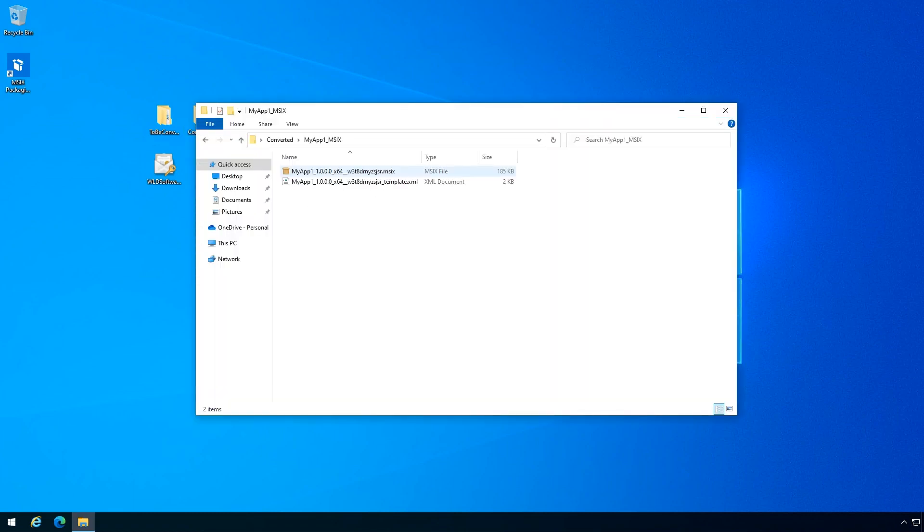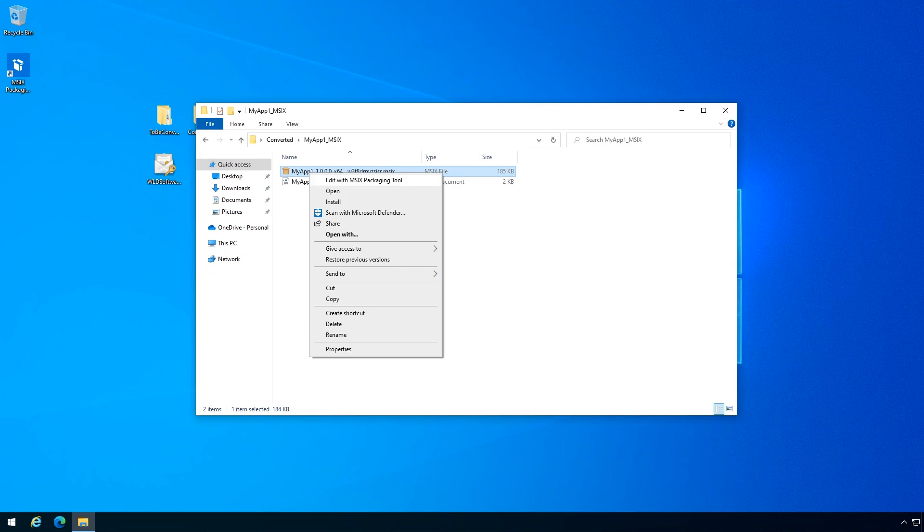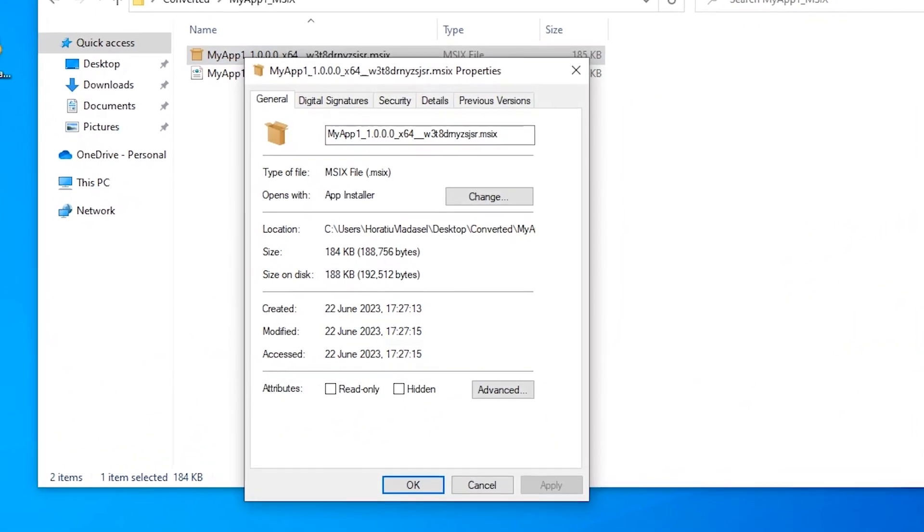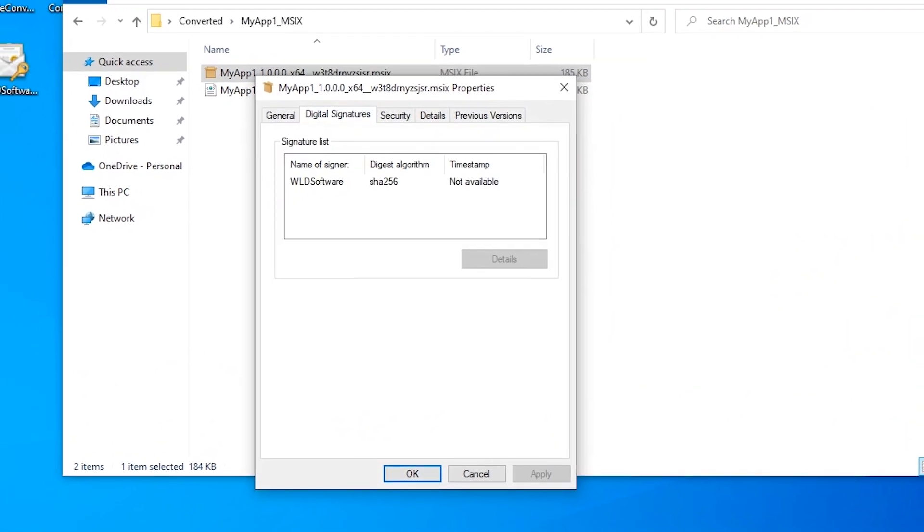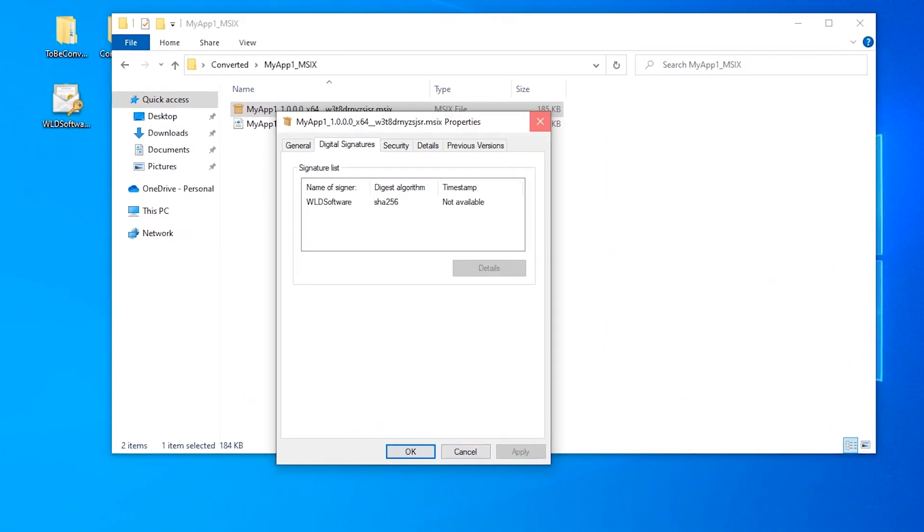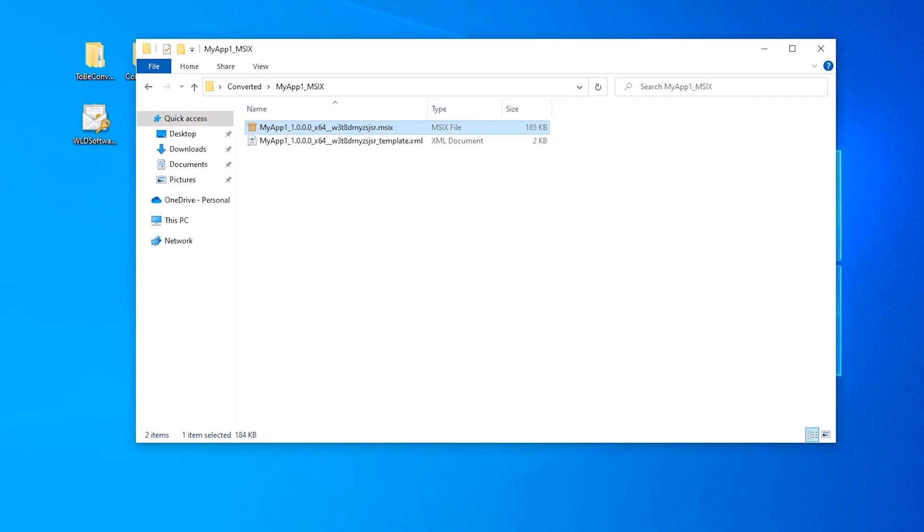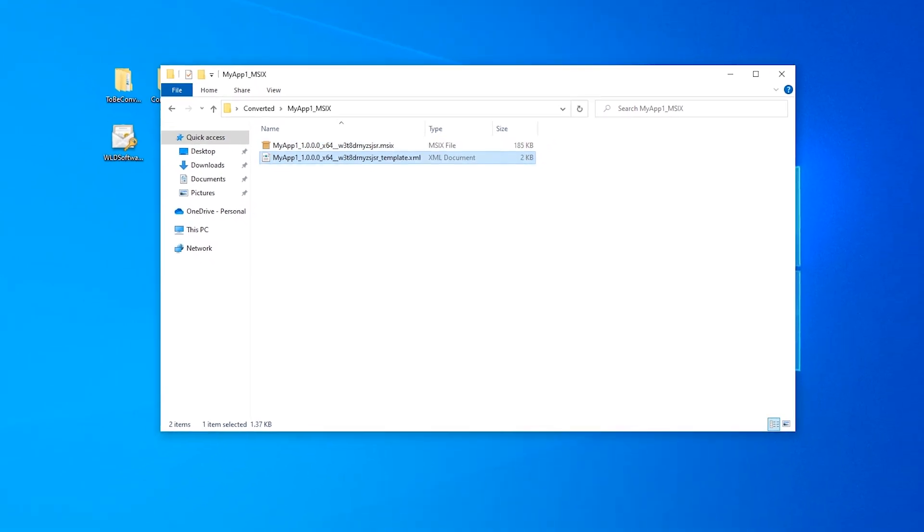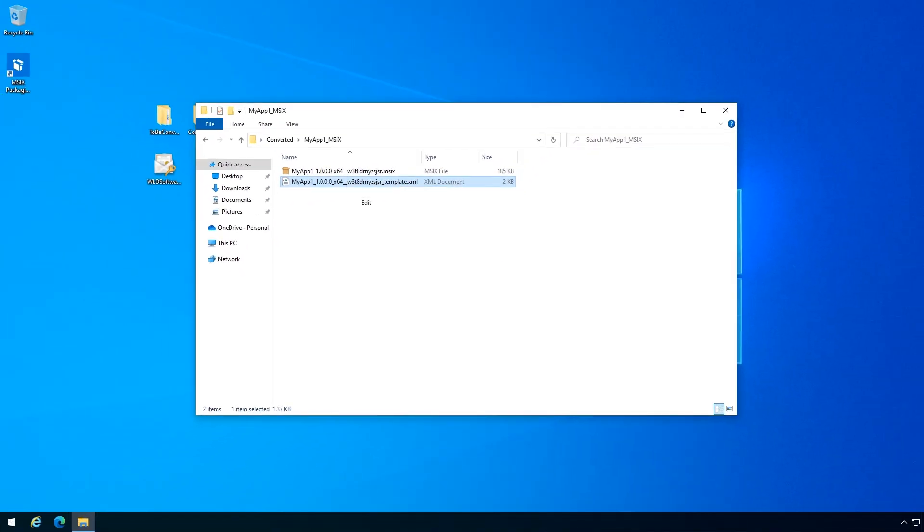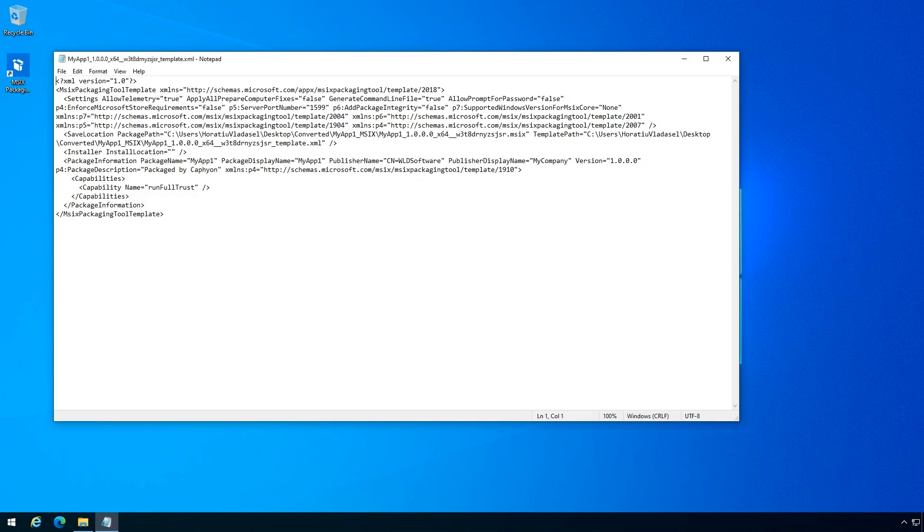Once created, you can notice that the MSIX package created is signed using the certificate selected during the conversion process. Next to the MSIX package, there is a template file which contains all the settings used during the conversion.